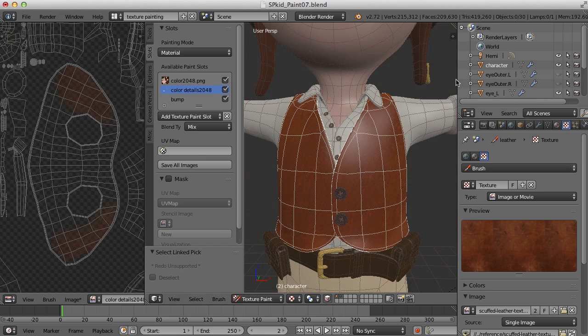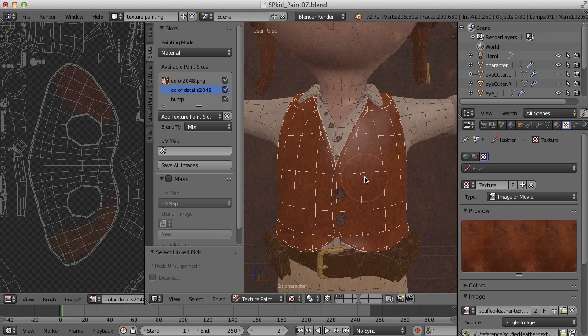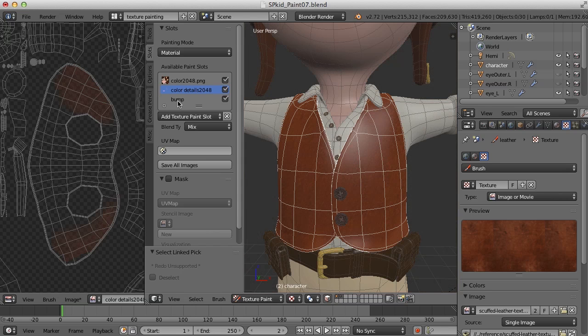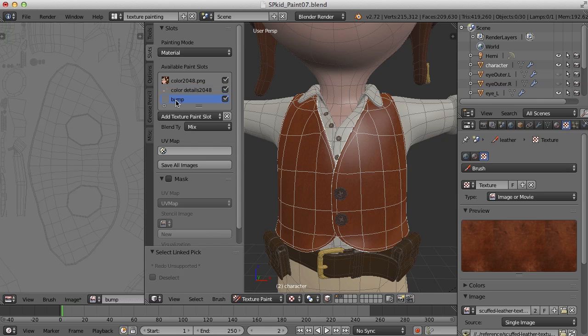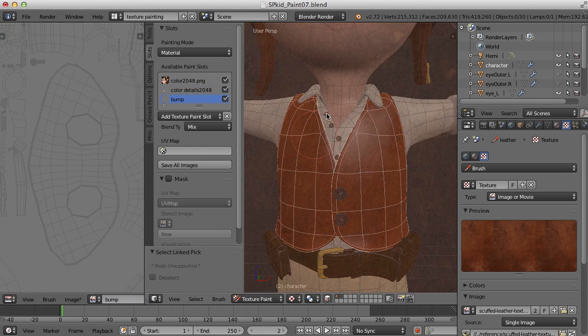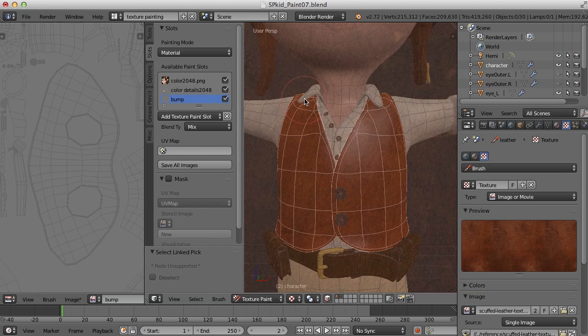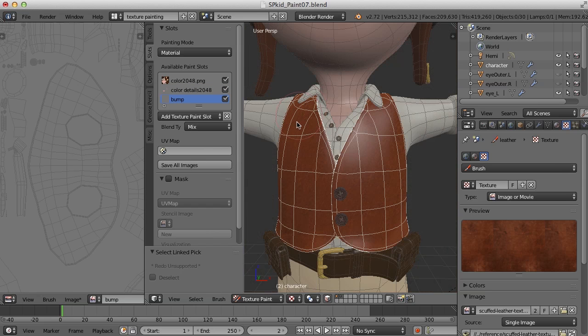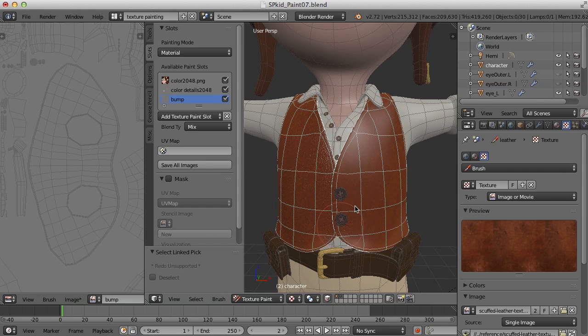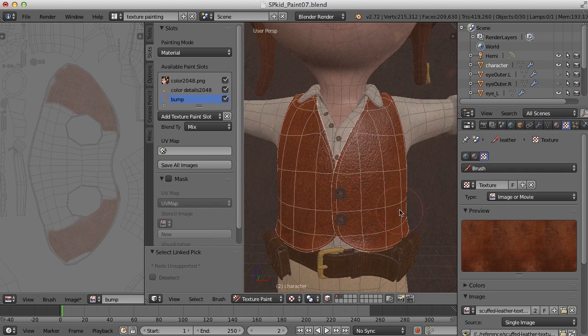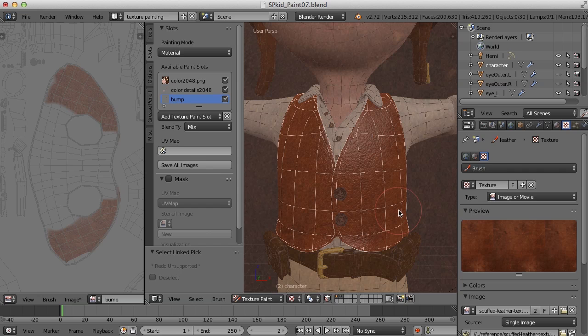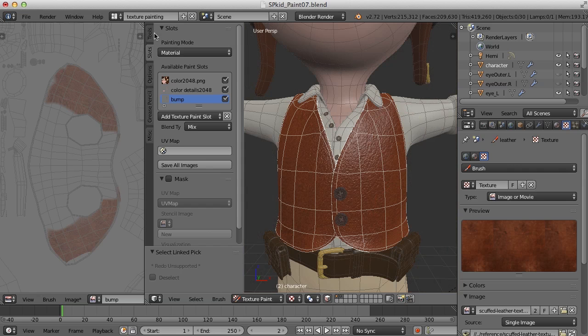Now here's the fun part. I'm going to leave everything just where it is, and I'm going to switch over to the Bump channel. And now I'm going to paint again in the same way. Now look at what it's doing. It is actually painting bump information here that exactly matches the color that I just painted down as well.